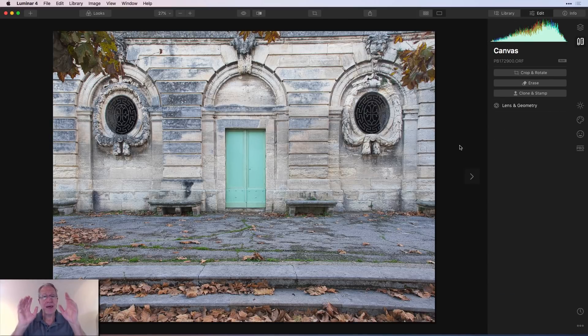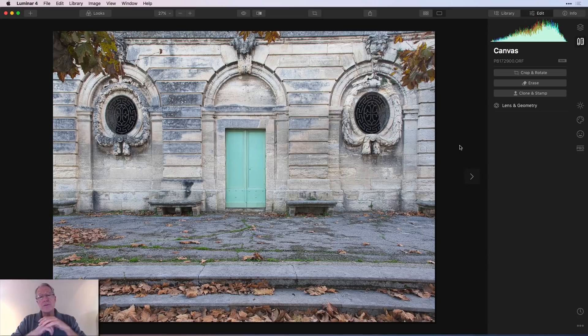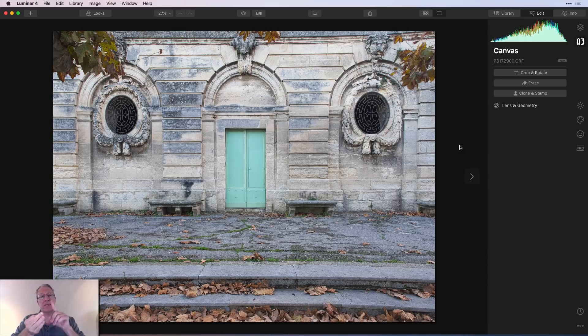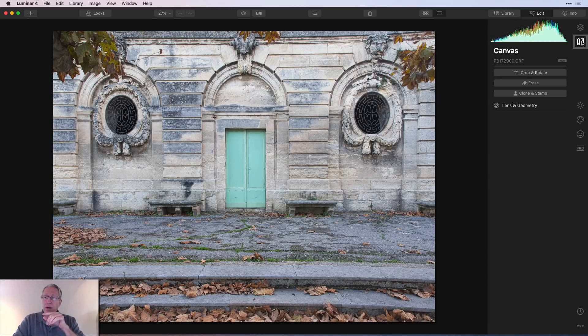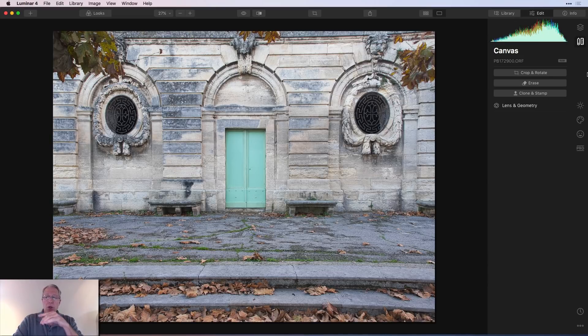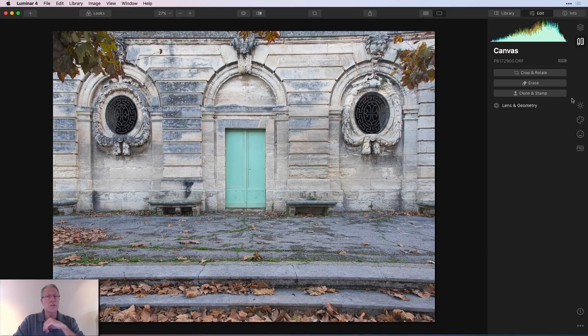And in total, those four are the canvas tools. Crop and rotate, erase, clone and stamp, and lens and geometry. Very powerful. They're over here on canvas tools right there. And from any editing window, you can just go click up here on canvas tools to get to them. Or in this case, I used canvas tools first. I can now go in over here and make some editing adjustments to the photo.